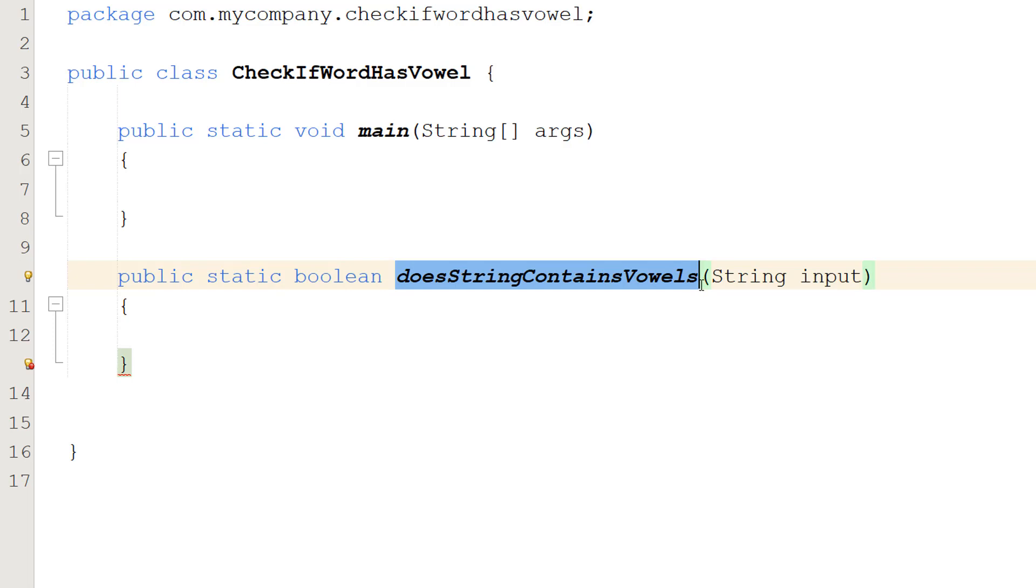doesStringContainVowels is the name and string input is going to be the parameter we're going to pass in and check if it has any vowels.